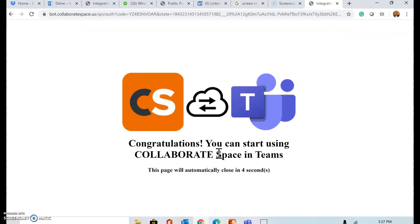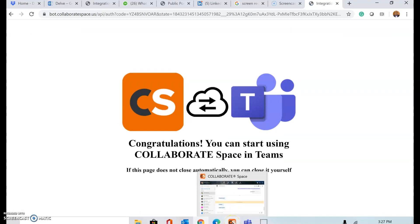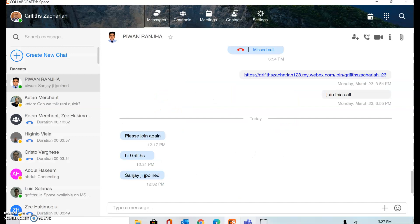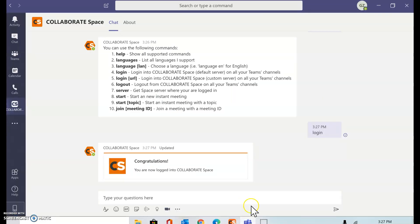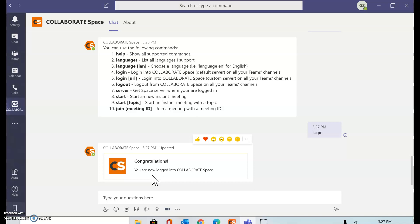And right now I'm ready to use Collaborate Space with Microsoft Teams. I have also got the information response inside Microsoft Teams that I have already logged in.